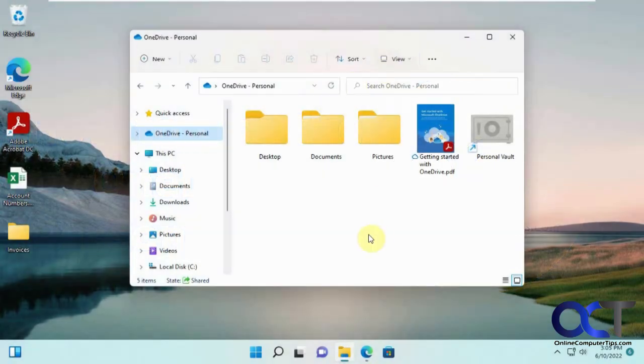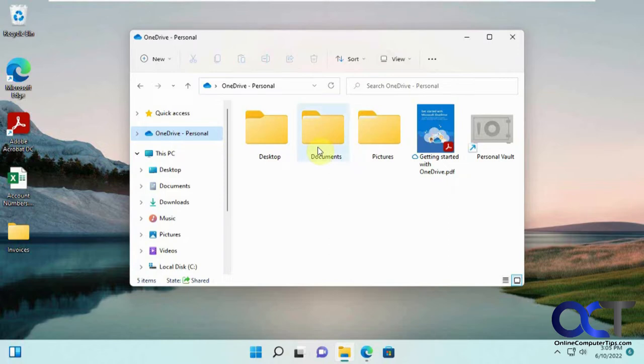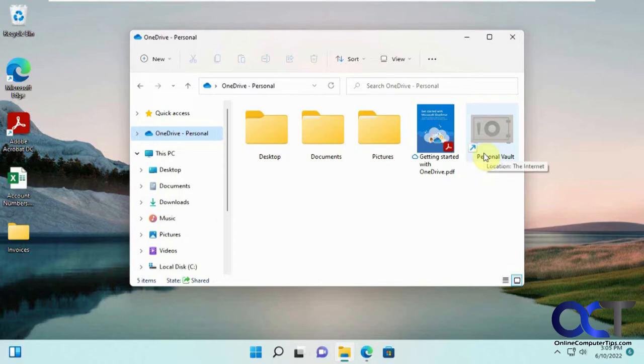In this video, we're going to be talking about the personal vault feature of Microsoft OneDrive. OneDrive is our online cloud storage where you could have some free storage or pay for storage if you need additional space. It comes with this personal vault feature that allows you to add files and folders that require some extra security.